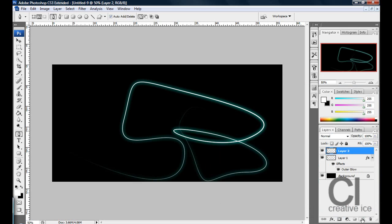And make a new layer, you don't have to, if you're happy with that, you can have that but, if you're doing another glowing line, always make it on a new layer.